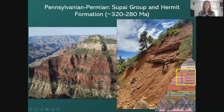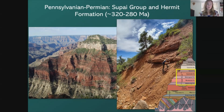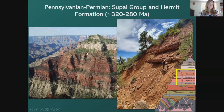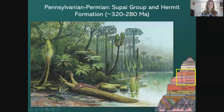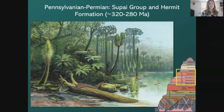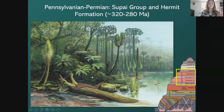Now jumping into the Pennsylvanian and Permian periods, we'll lump together the Supai Group and the Hermit Formation — about 320 to 280 million years old. The Supai Group consists of four separate rock formations, with the Hermit Formation on top. These rocks represent a coastal terrestrial environment with lots of rivers, swamps, and coastal regions containing many different kinds of extinct plants. Insects started to show up, reptiles appeared, and many different creatures are represented in the rock.